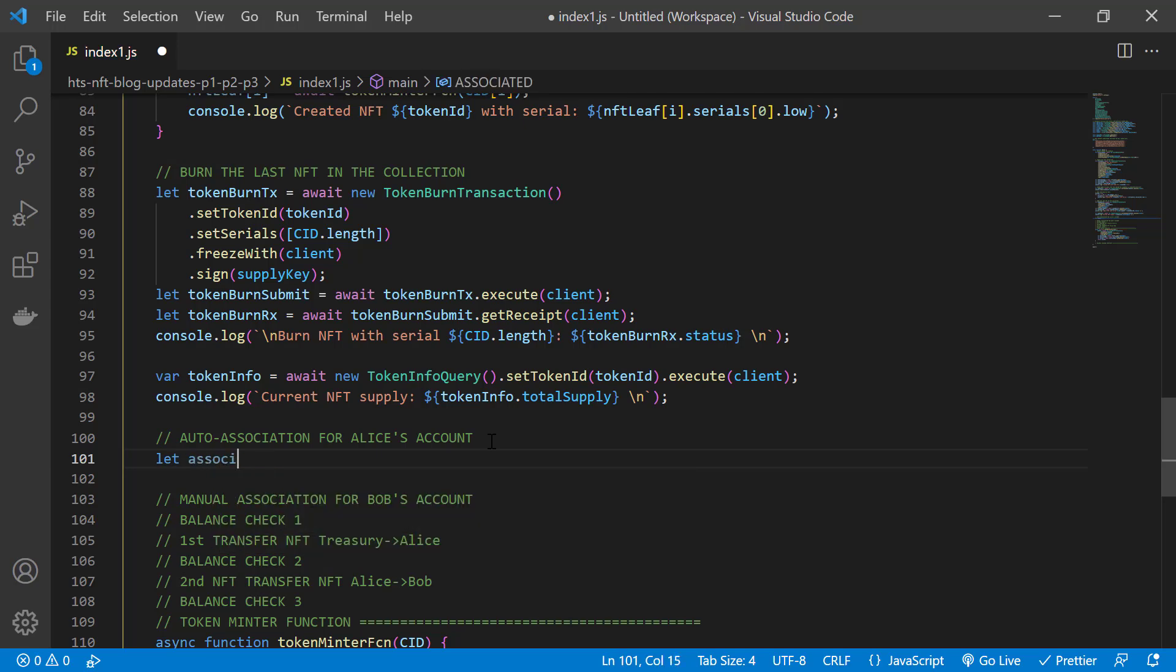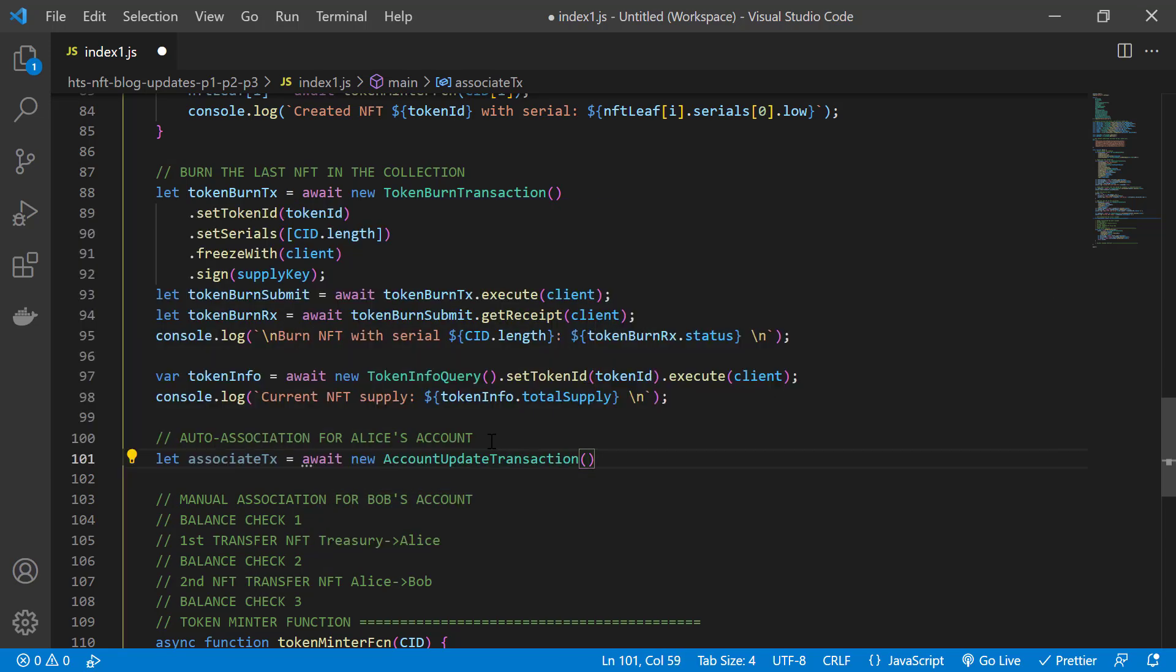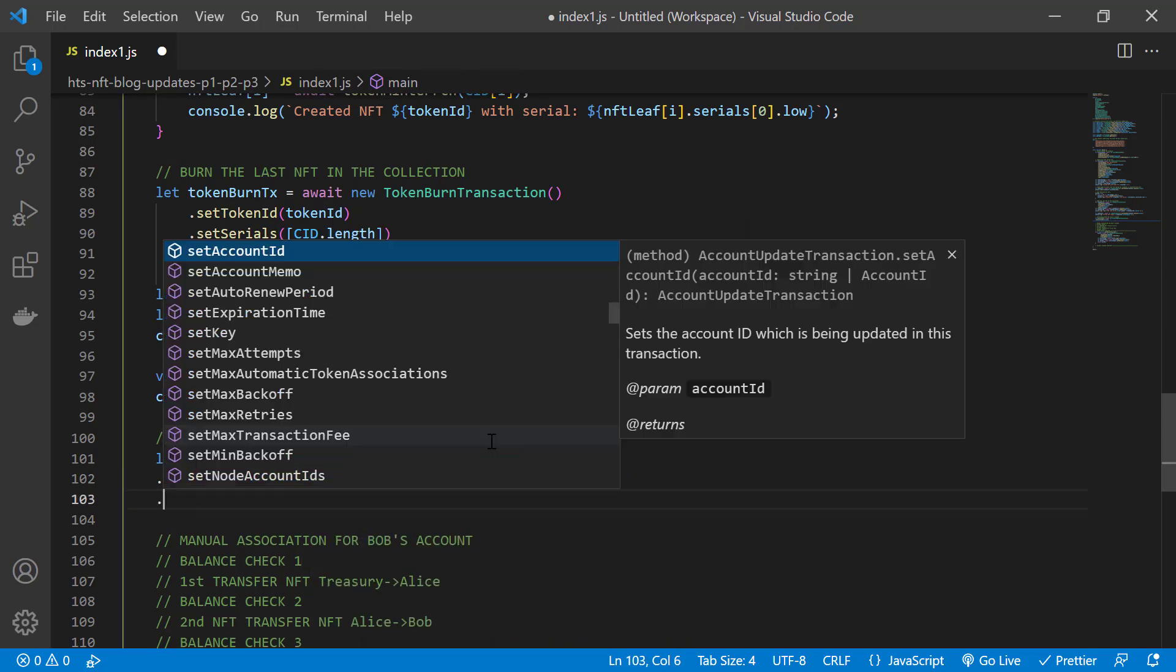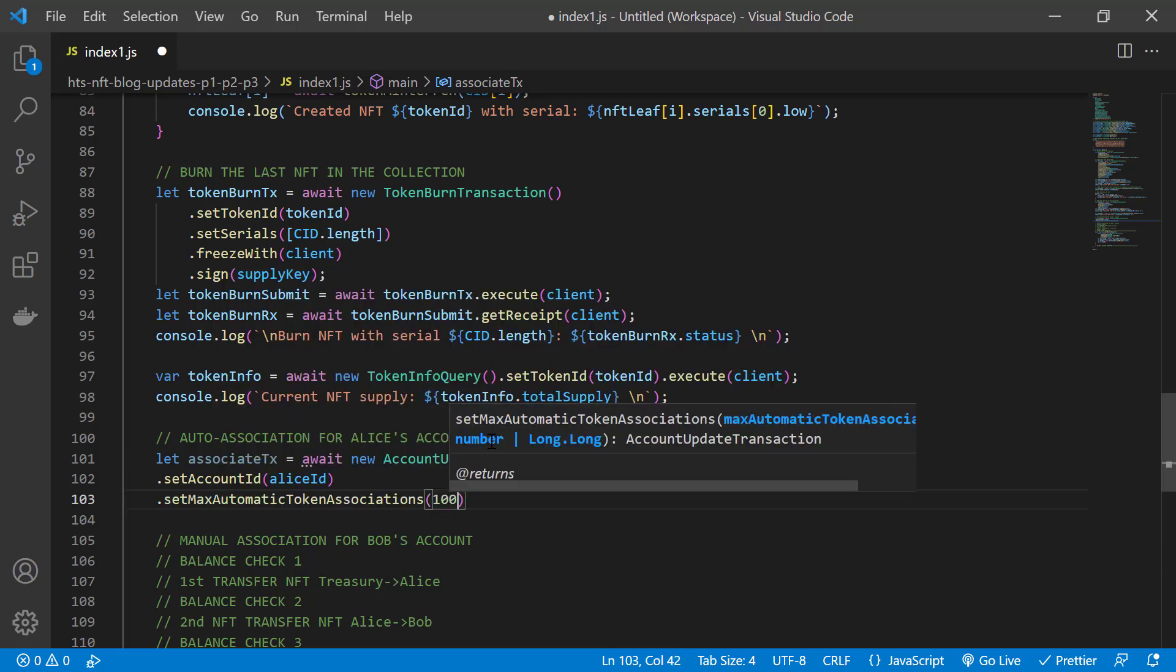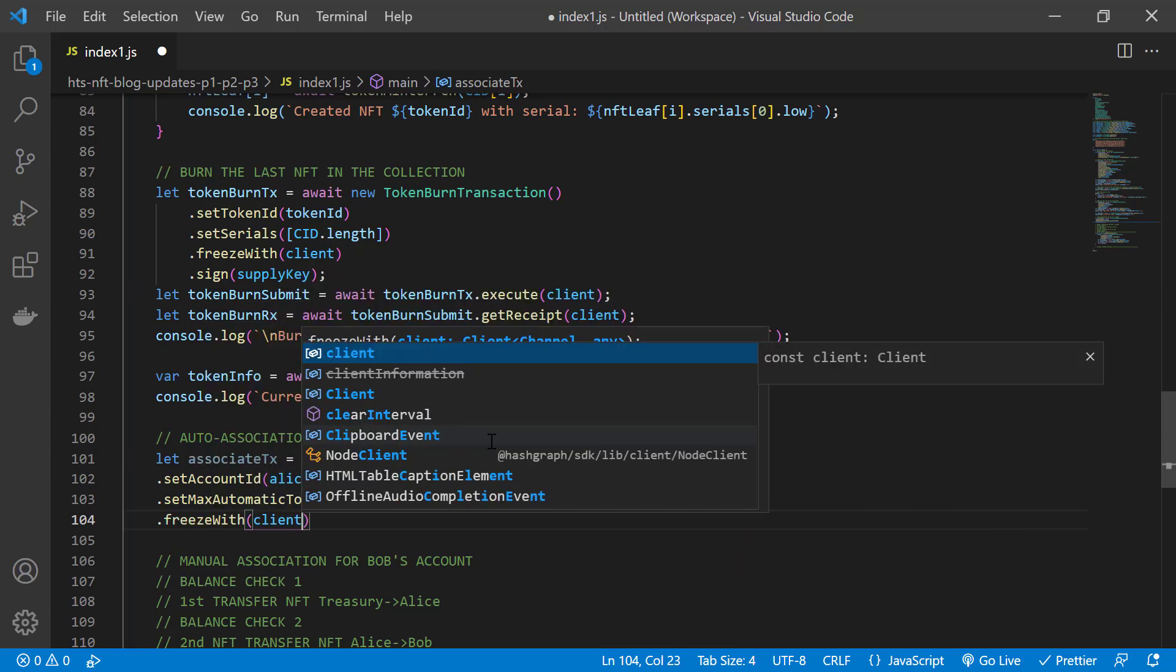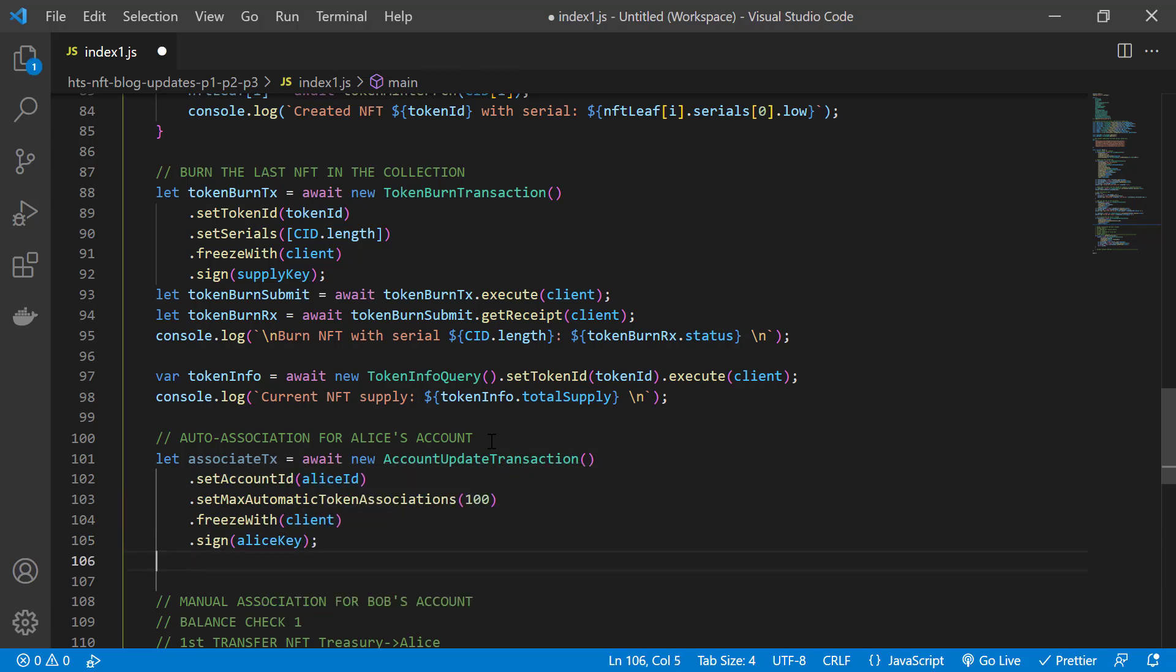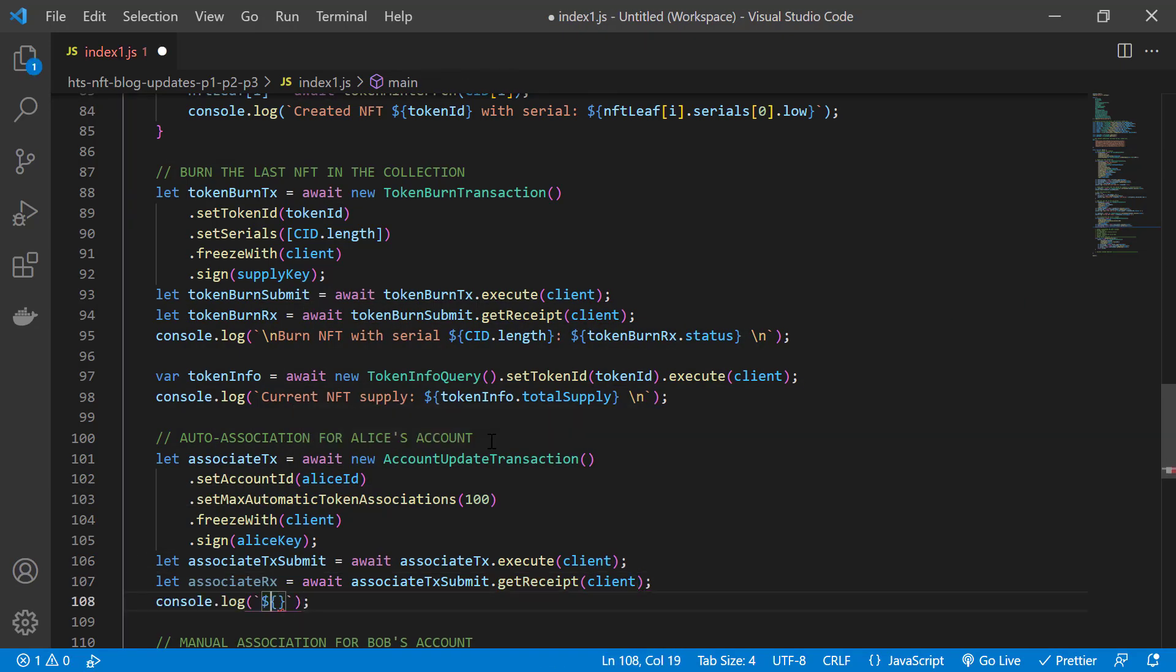We'll start with an auto association for Alice. So we'll do an account update transaction. We specify that it's Alice account ID. We'll set the max automatic token associations to 100, and this can be as high as 1000 tokens. And you know the rest. Next, we'll freeze with the client, sign, in this case, Alice signs this transaction, submit the signed transaction to the network, get a receipt, and we'll output a confirmation message with the status of the auto association.